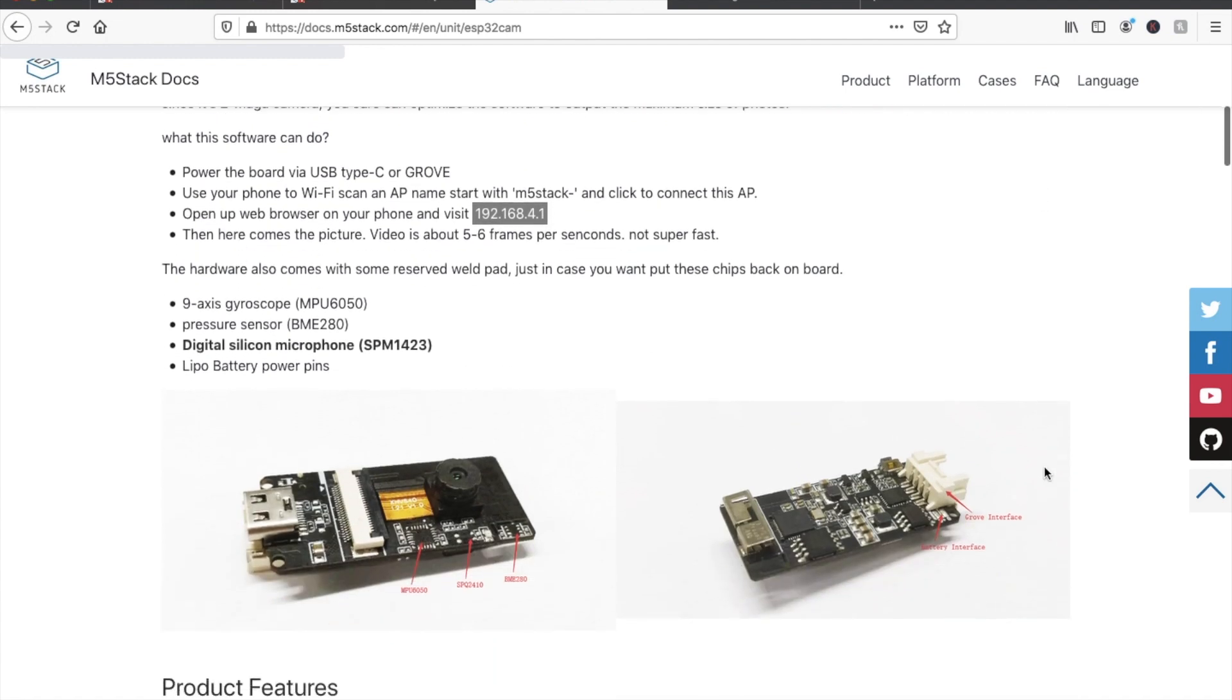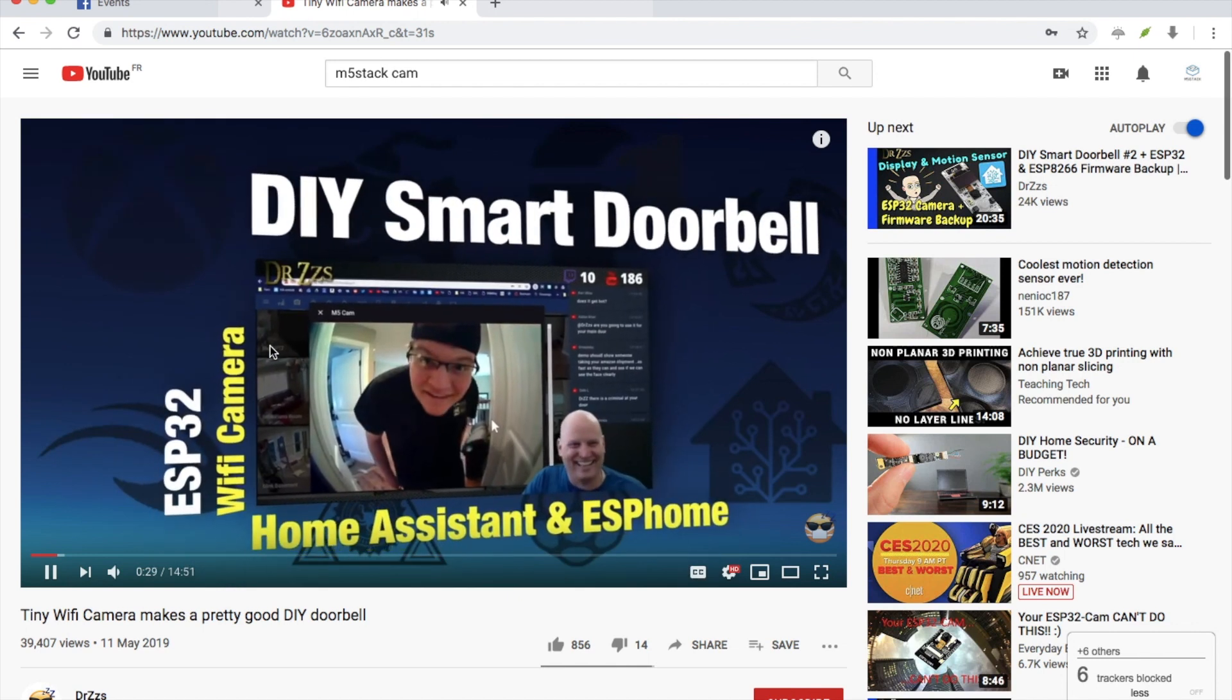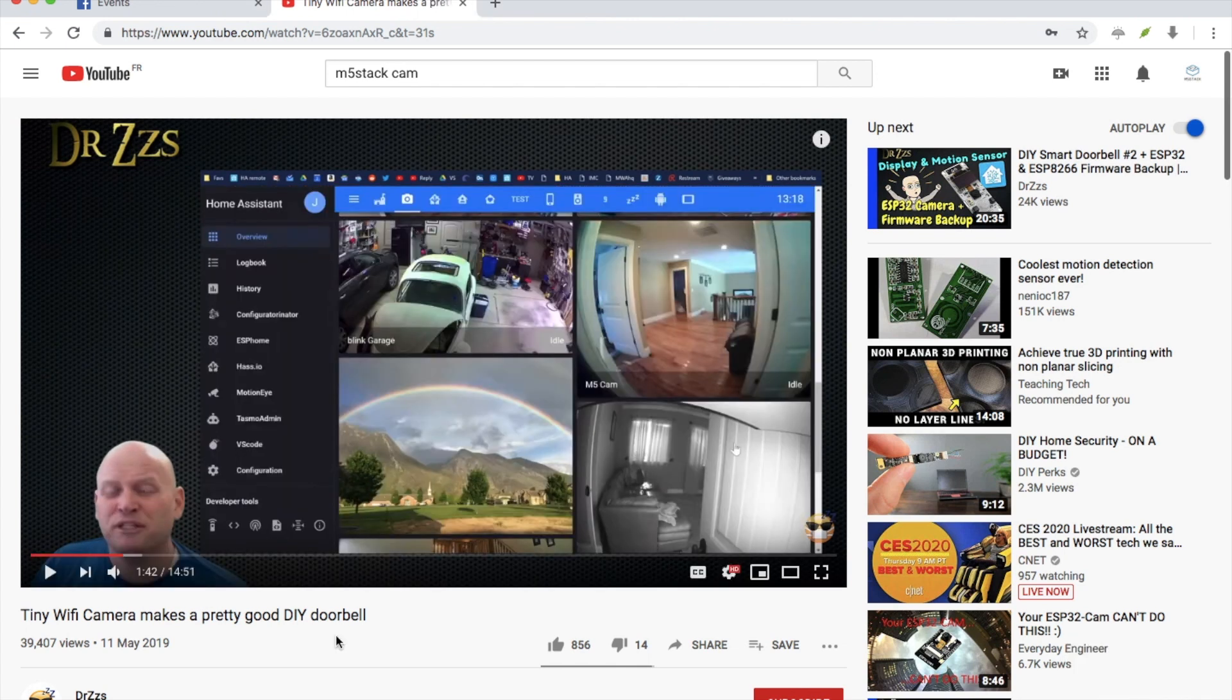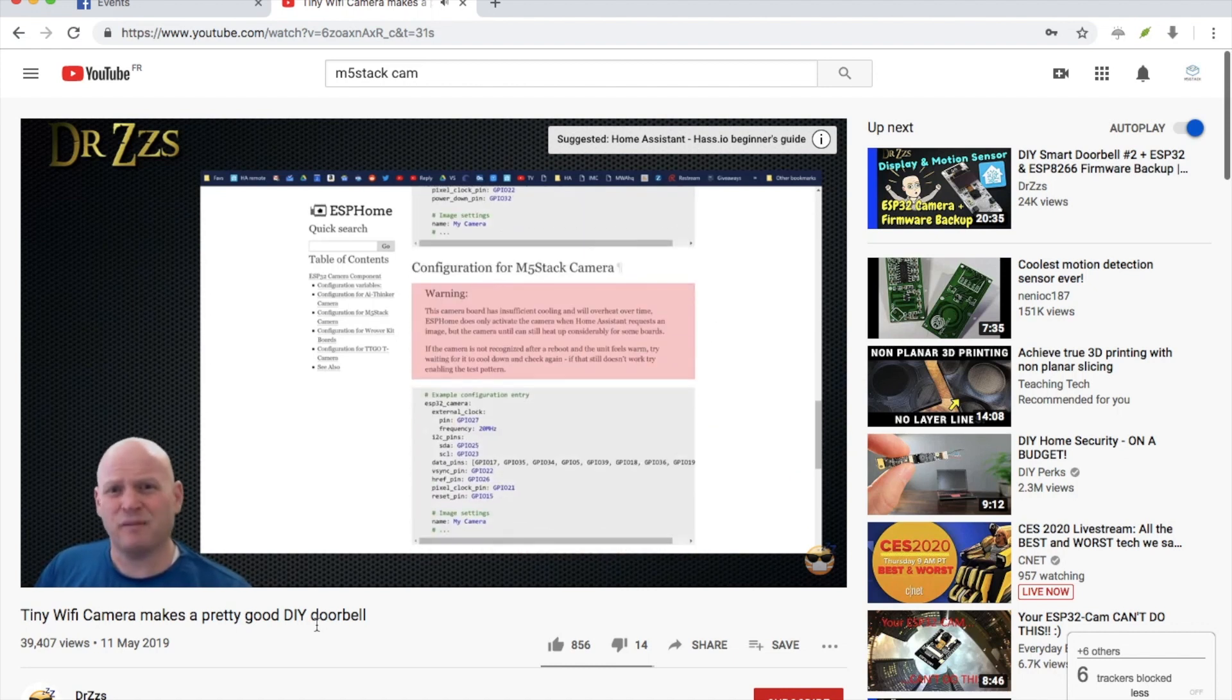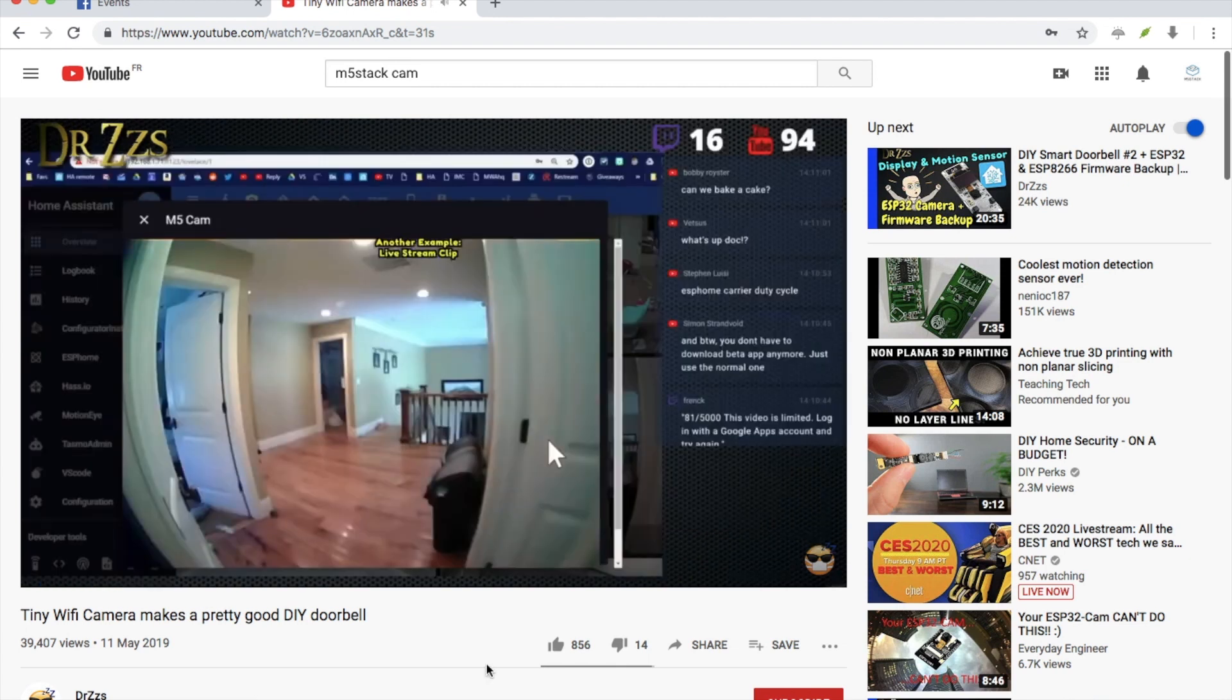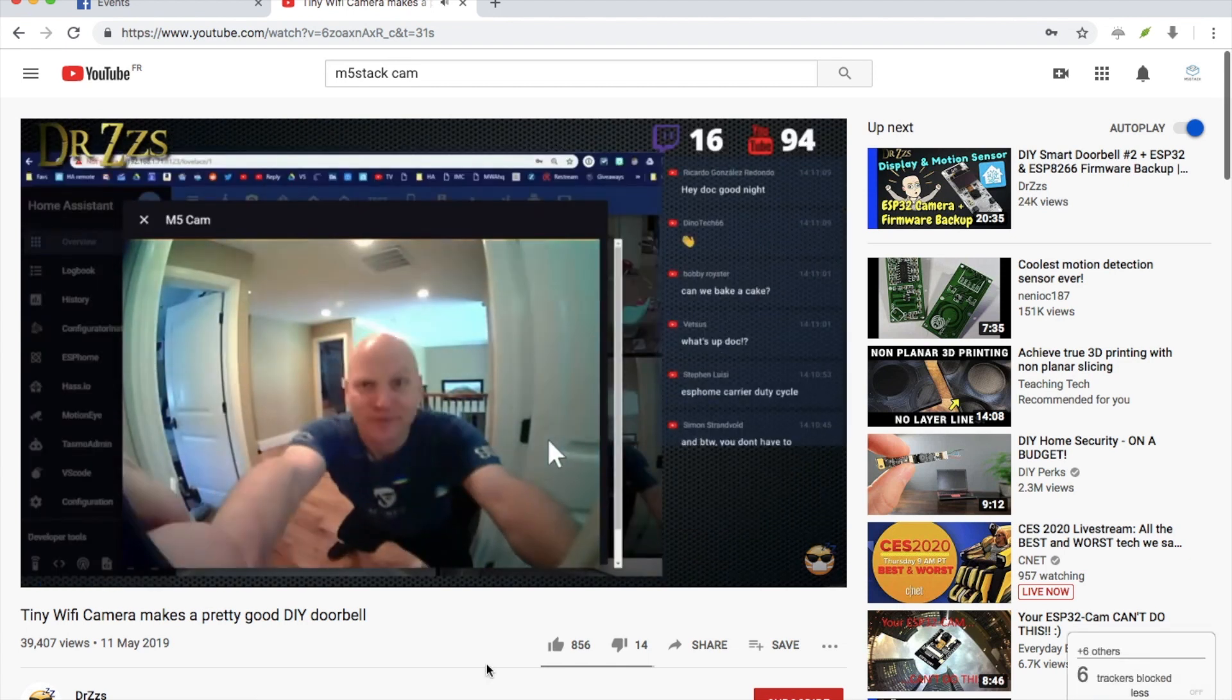Take this project for instance. This YouTuber DrZZS shows you how to make a smart home doorbell system using Home Assistant and the ESP32 Home project. In this video he shows you how to add a touch capacitive button and use various functions of the camera for monitoring your home.